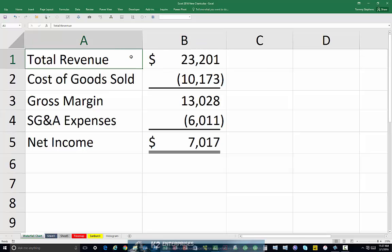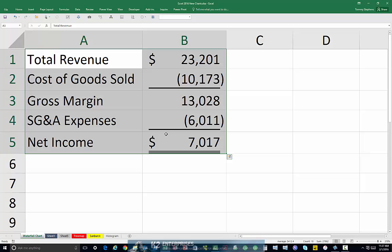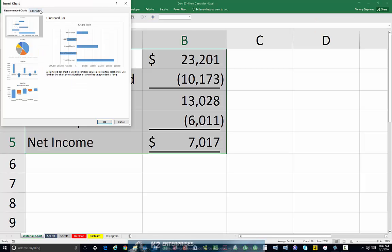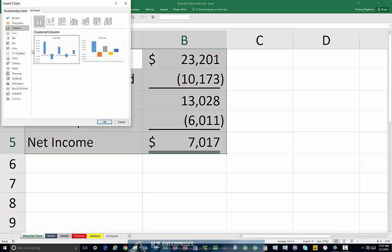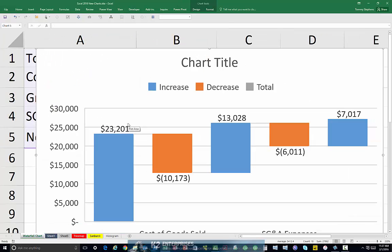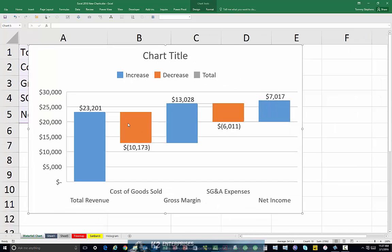Once you have your data arranged as currently shown on the screen, select the entire range of data and then click Insert, followed by Charts, followed by All Charts, and select Waterfall. Upon clicking OK, we find the basic outline of the waterfall chart on the screen.